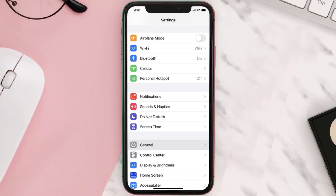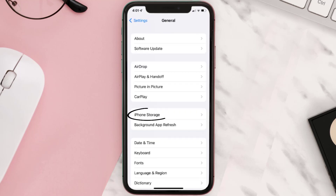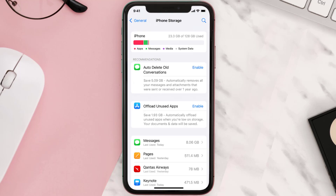You need to clear the app cache. Go to your device settings and then scroll all the way down to General and tap on it. Then tap on iPhone Storage, search for the app, and tap on it.